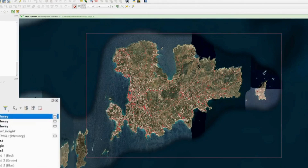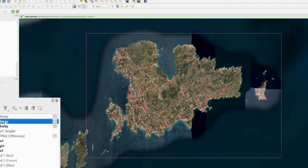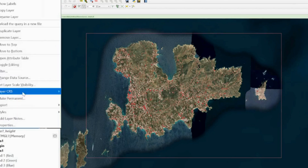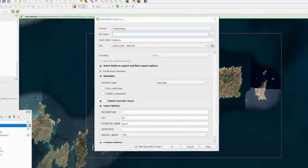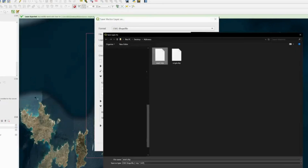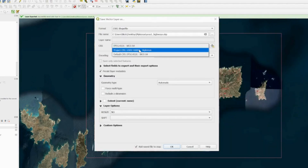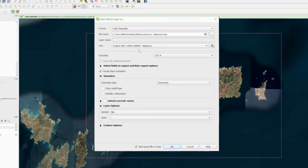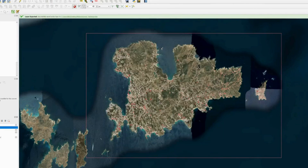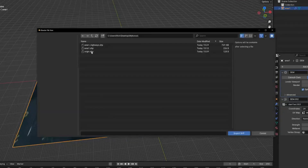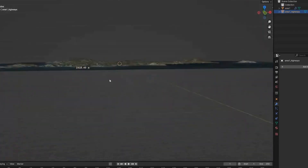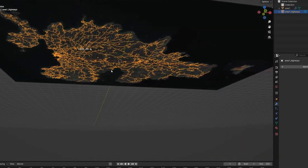Click through the layers to find the Highway line layer, then go to Export > Save Features As. Choose Shapefile format, name it area1_highways, use the Mykonos CRS, and press OK. In Blender, go to GIS > Import > Shapefile and import area1_highways. The roads will appear, though they may go underneath the island if there is topography.